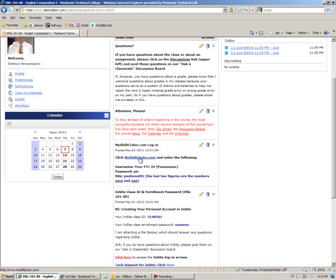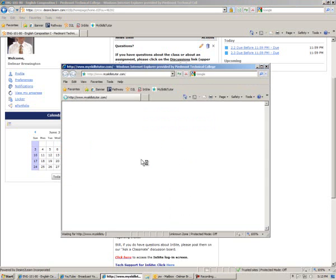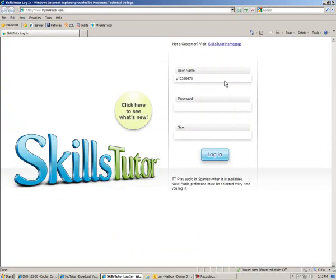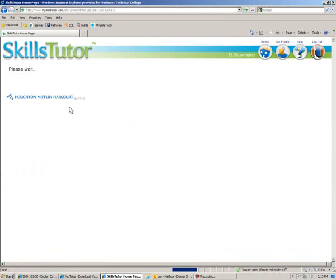So to log in, we'll click on the MySkillsTutor.com link, and that will take us to the SkillsTutor login screen. We'll enter our P number, the password will be PTC, and the site name Piedmont01, and we'll click Login.